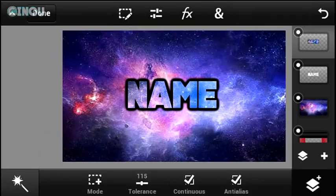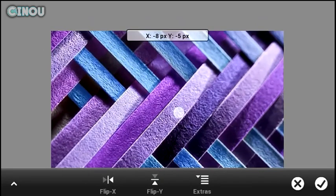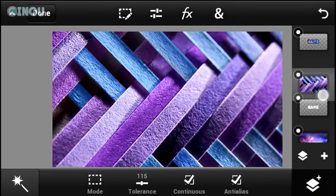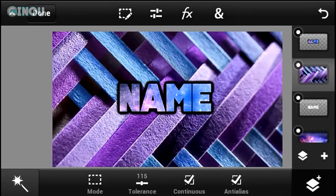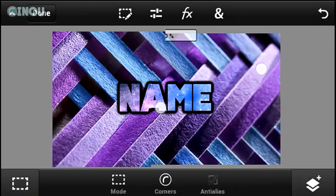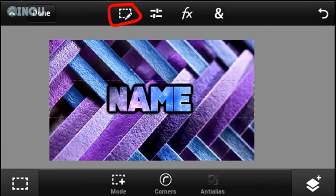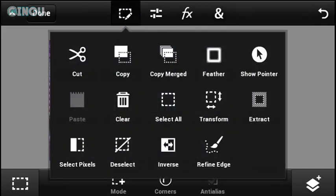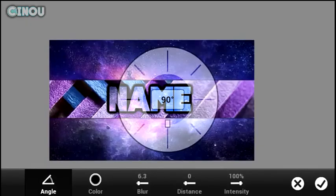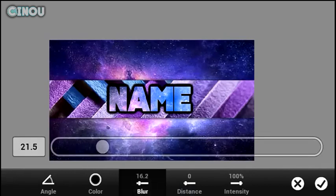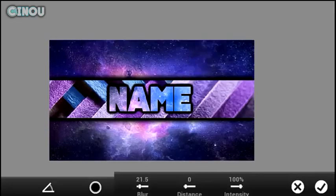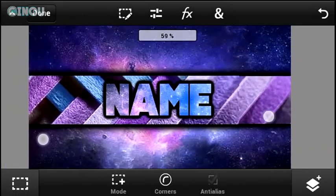Another thing you can do is add a different galaxy wallpaper and place it below your text layer. Then choose the Rectangle Selection tool, select an area, go to the taskbar at the top and hit Extract. This extracts that section and gives a really awesome result. Adding a drop shadow to this second background element gives it some nice pop, and it looks really awesome.